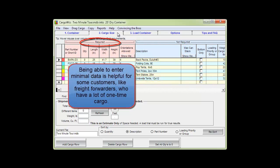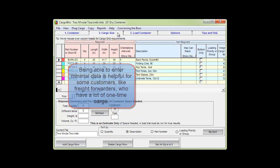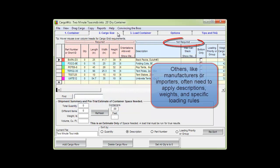Being able to input minimal data is helpful for some customers like freight forwarders who have a lot of one-time cargo.